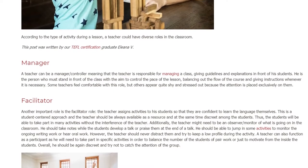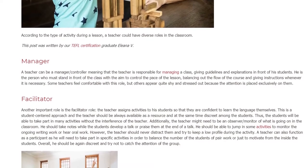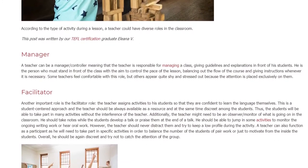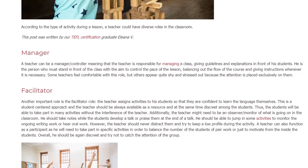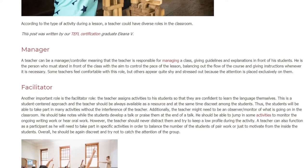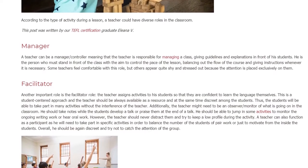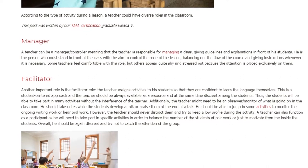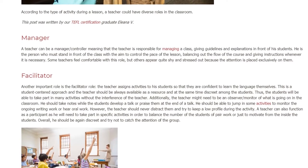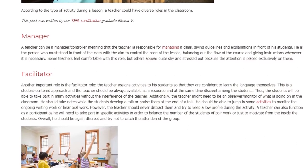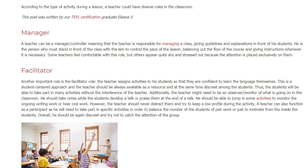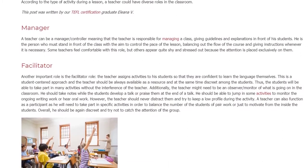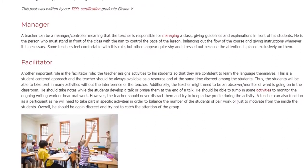Additionally, the teacher might need to be an observer and monitor of what is going on in the classroom. He should take notes while the students develop or talk, or praise them at the end of a talk. He should be able to jump into some activities to monitor ongoing writing work or hear oral work. However, the teacher should never distract them and should try to keep a low profile during the activity.